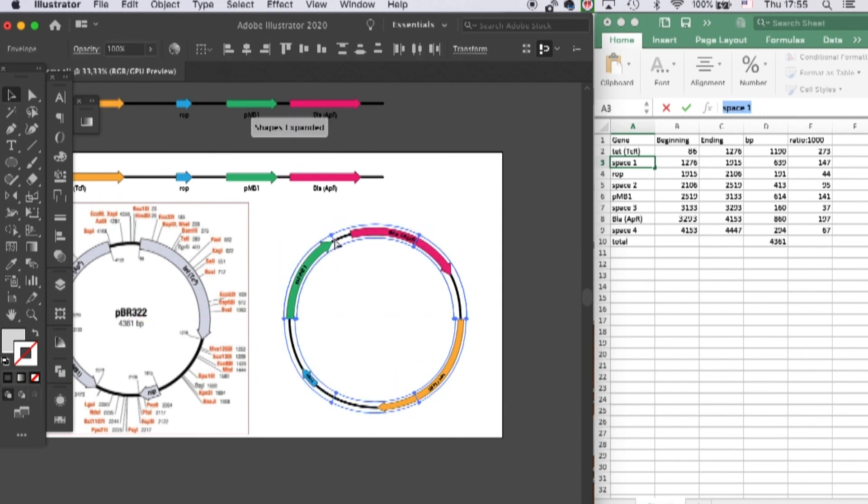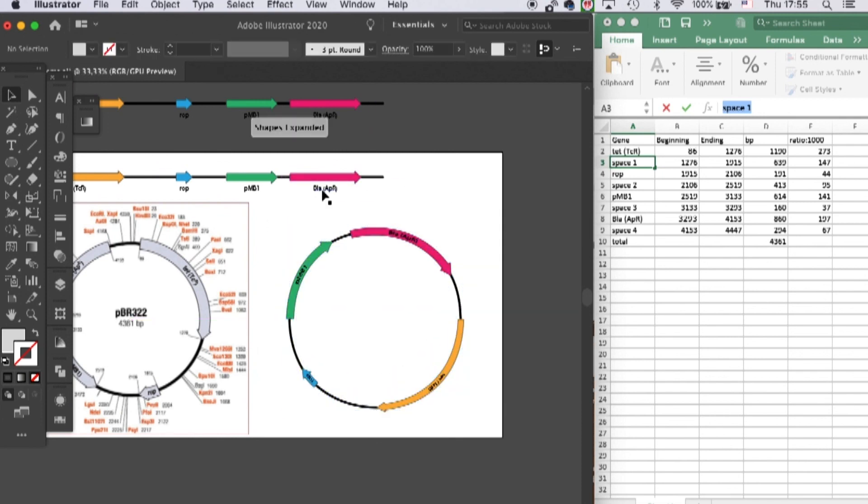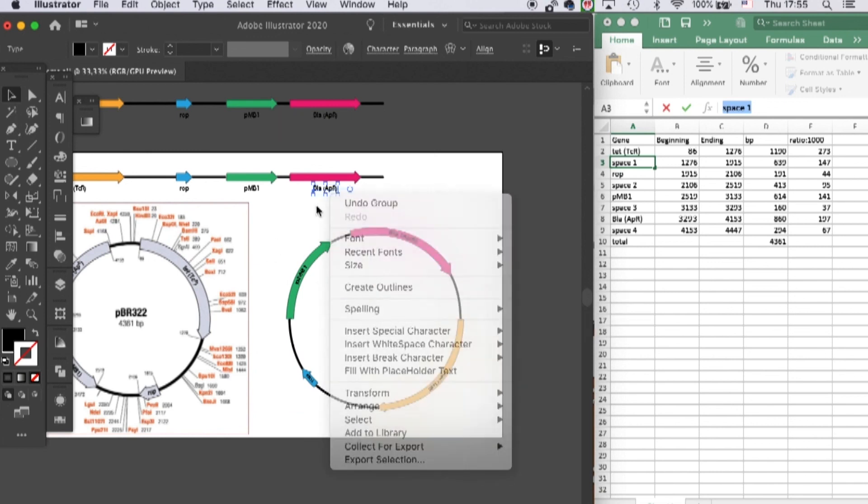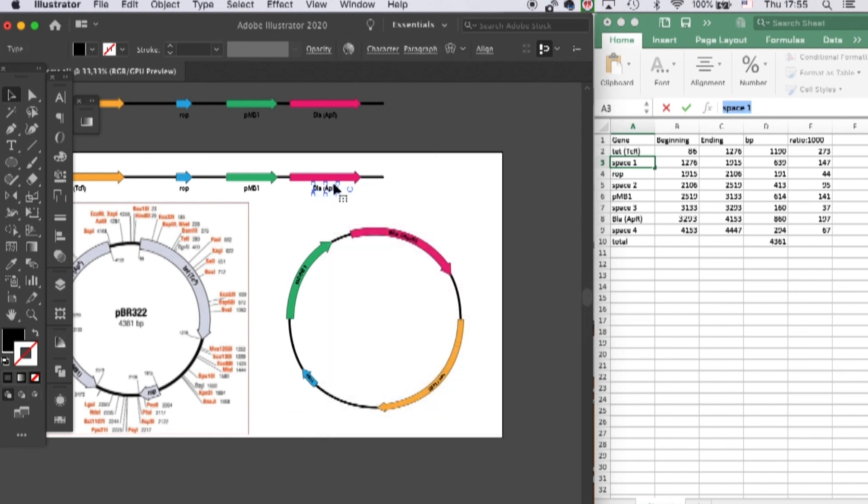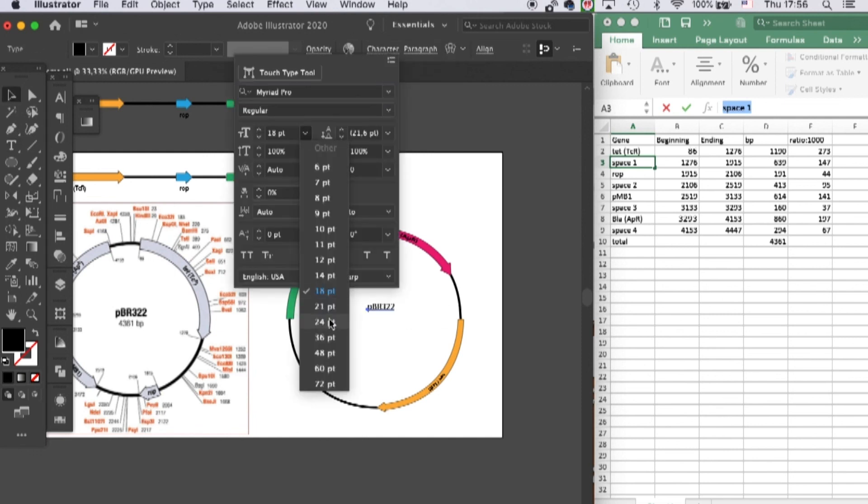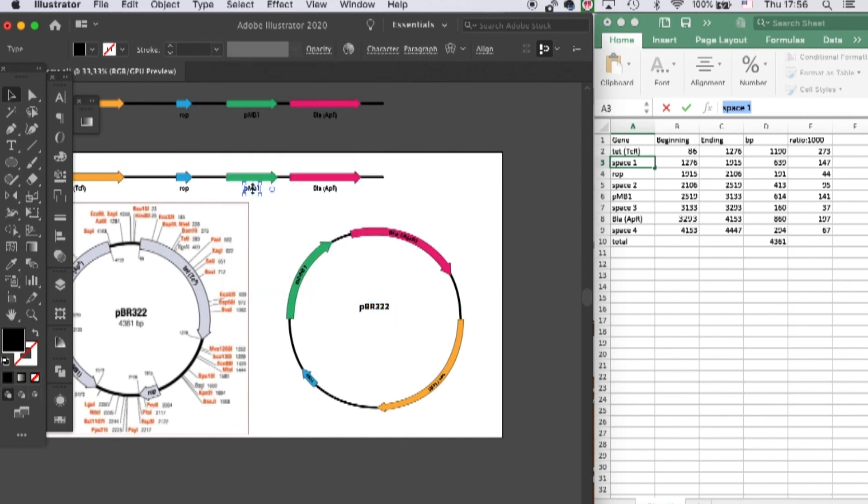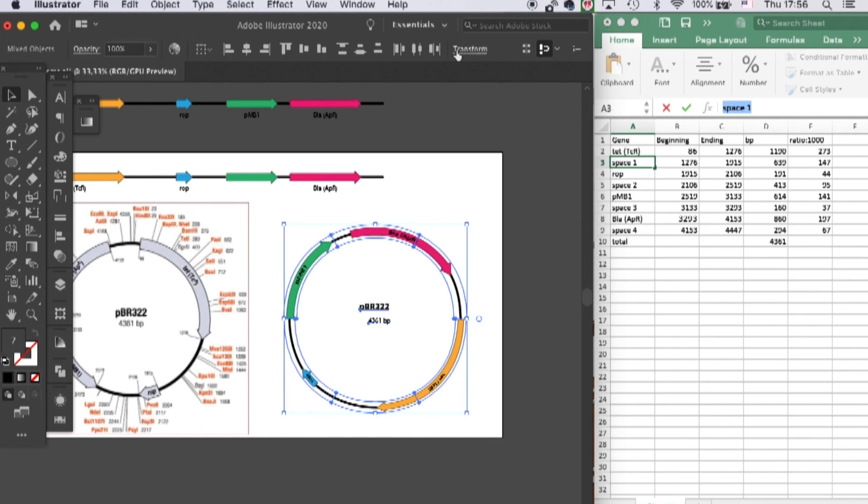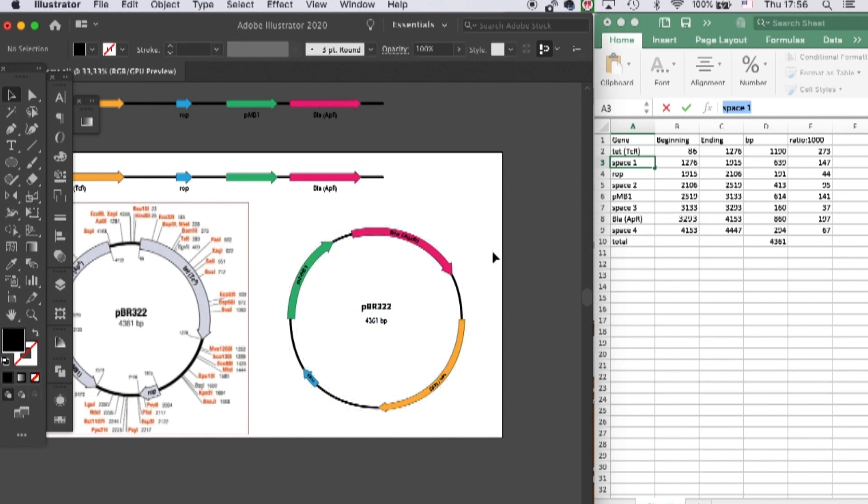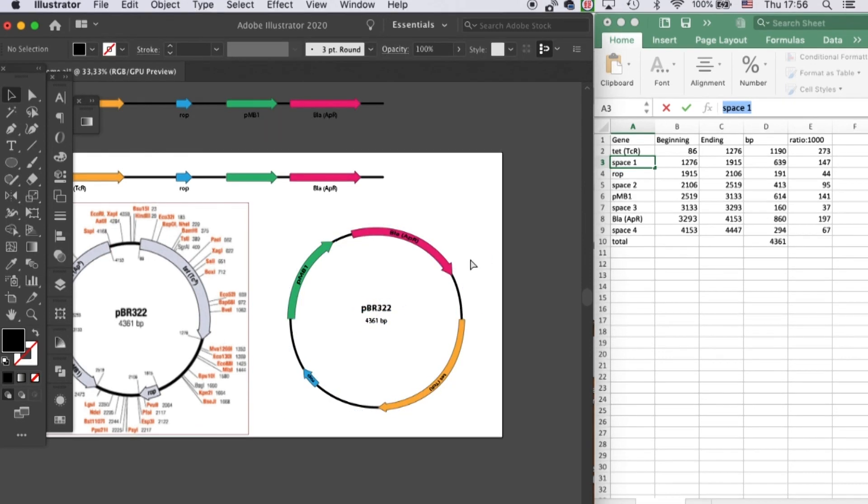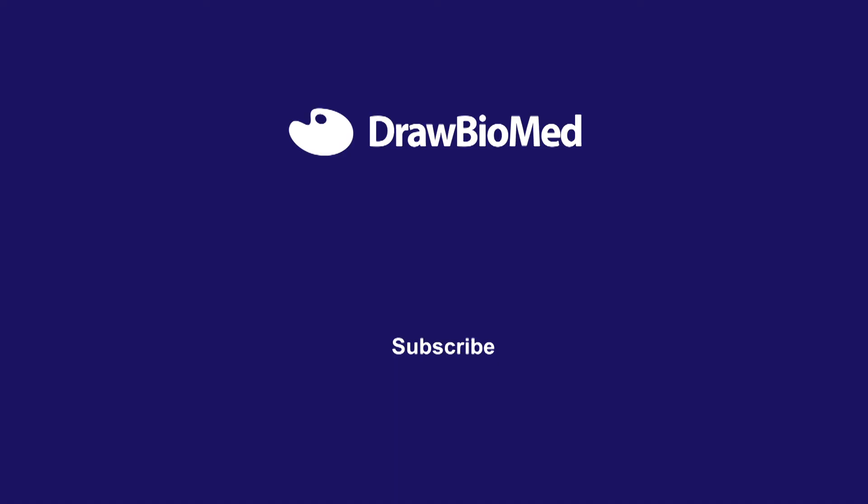Group them and make the central label. Then you will have your gene scheme for this plasmid. I hope this helps you with your graphical abstract. If you like the tutorial, please give it a thumbs up and also subscribe to Draw Valmet for more tutorials in the future. I look forward to seeing you in the next one.